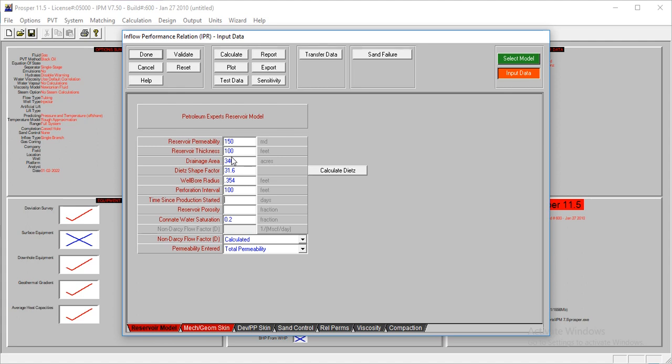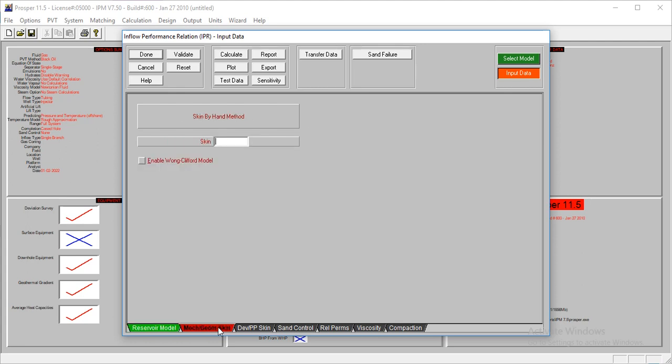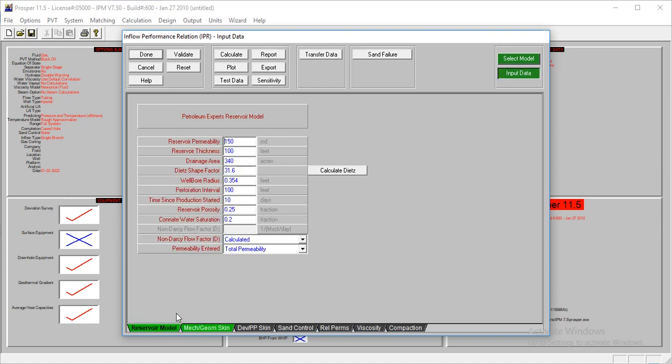Our time since production started, this well has been in production for about 10 days. The reservoir porosity is at 25%, fraction should be 0.25. And then the connate water saturation is 20%, 0.2. Our skin is 5. I think that should be sufficient.